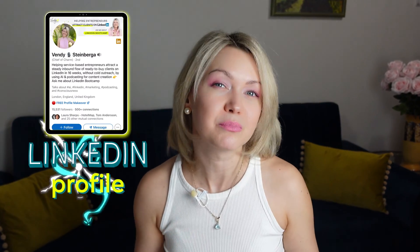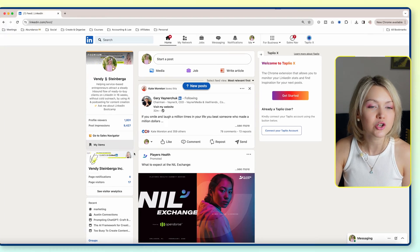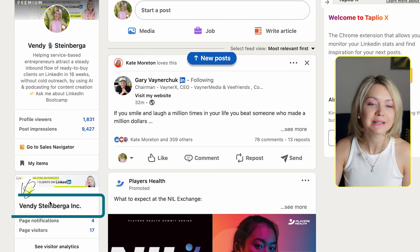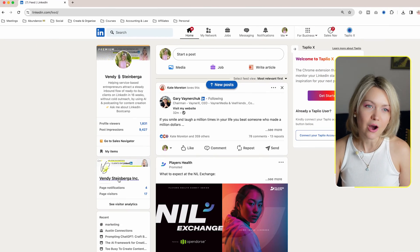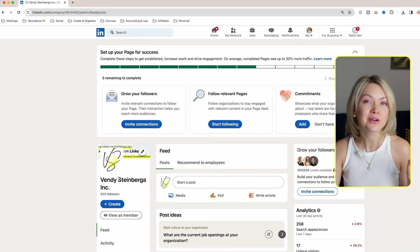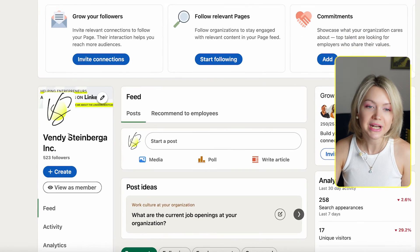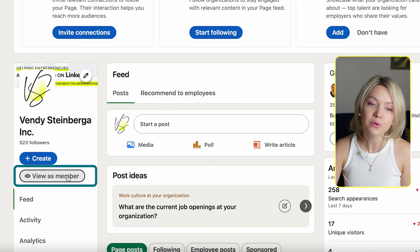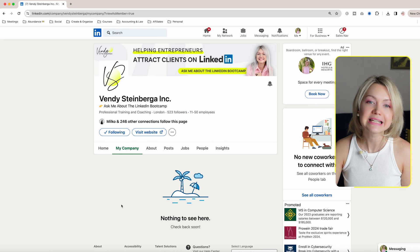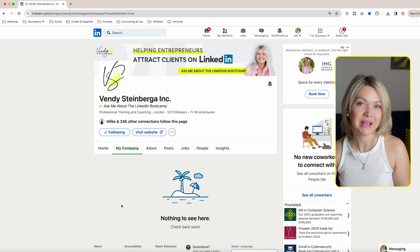First things first, I want us to open up your LinkedIn profile. Once you're there, you can navigate your company page over here and simply click on it. If you're ever curious how your company page is looking for other members, you simply want to click this button which says 'View as a Member,' and you can see exactly how other people on LinkedIn see your company page.